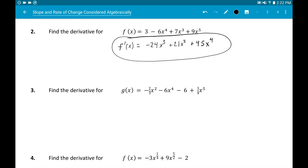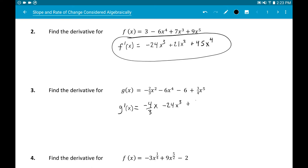Number three has fractional coefficients, but it doesn't change what you do. Negative two-thirds times 2 gives negative four-thirds x to the first. Derivative of negative 6x⁴ is negative 24x³. Derivative of the constant negative 6 is zero. Last term: three-fourths times 5 — three times five is 15 — so that's 15/4 x to the fourth.